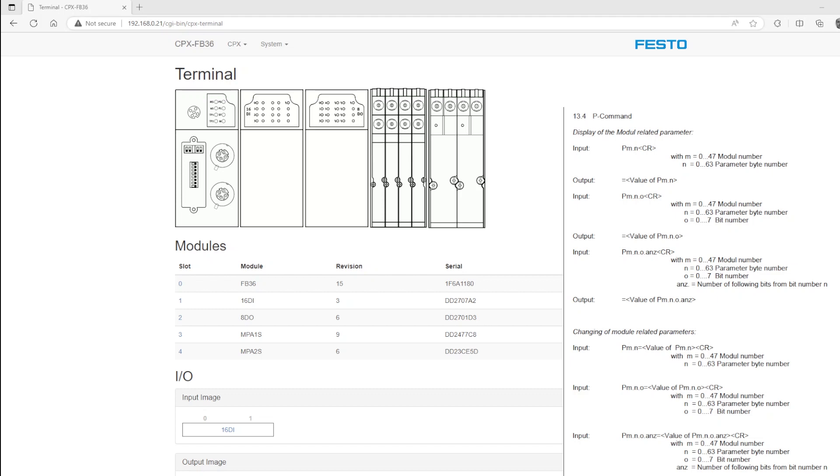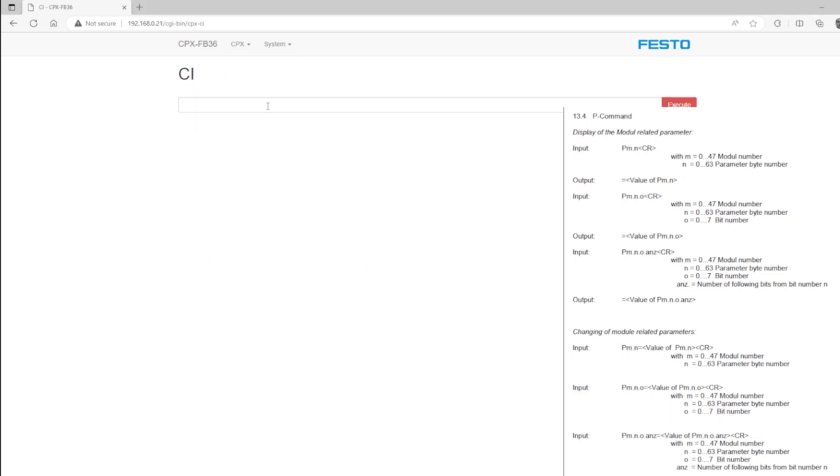Again, log in at the IP address, which we've already changed to 192.168.0.21. Open the terminal. And instead of modifying the 14th parameter, which again is the fourth octet of the IP address at the bit level, we'll type in P0 for module 0, 14 for the parameter, and then equals 25. So this should change that fourth octet from 21 to 25.